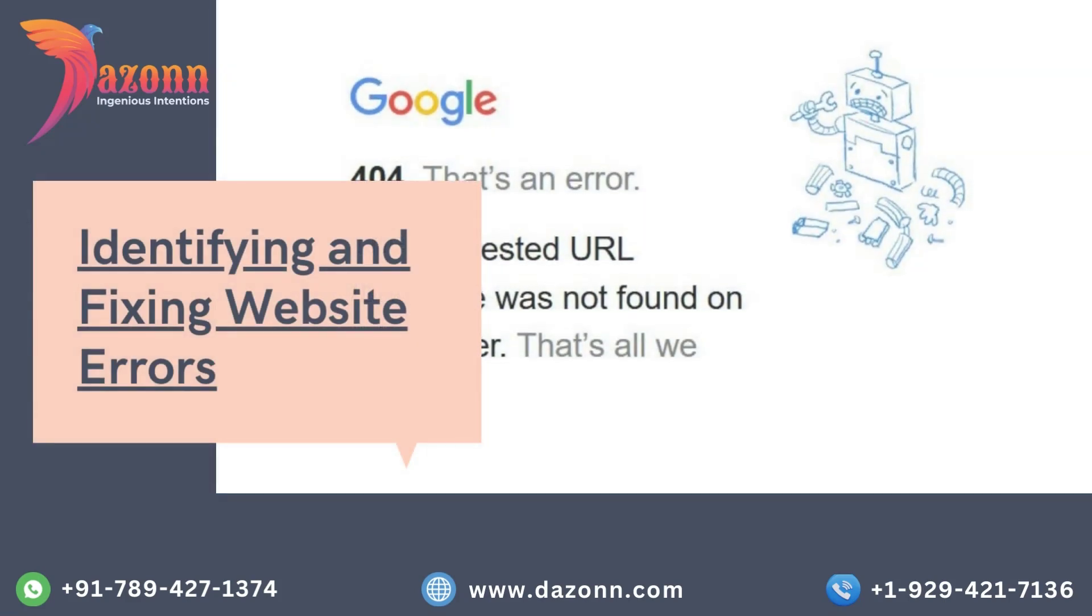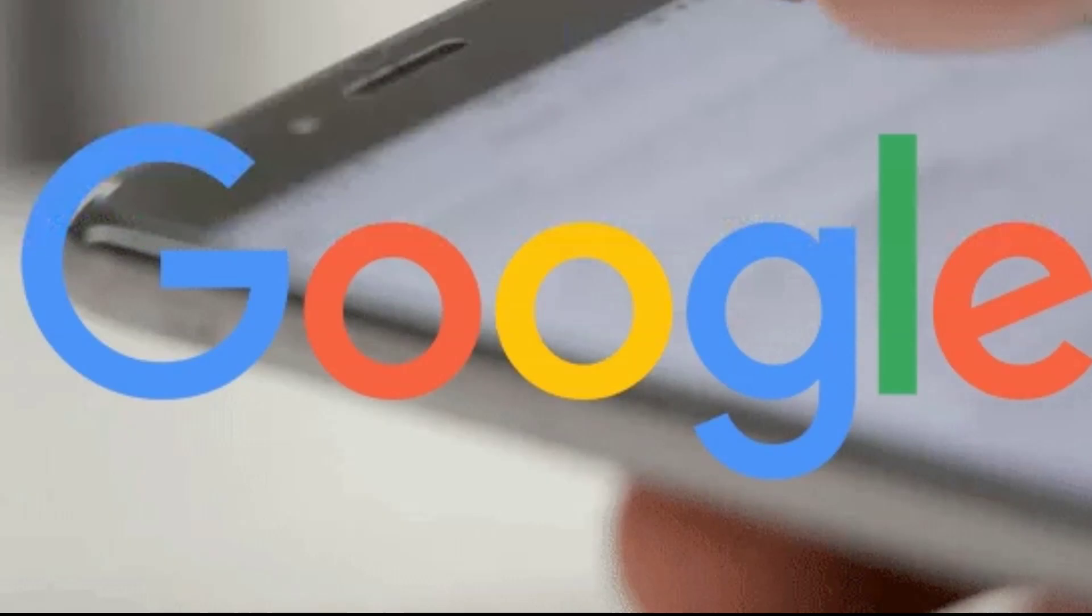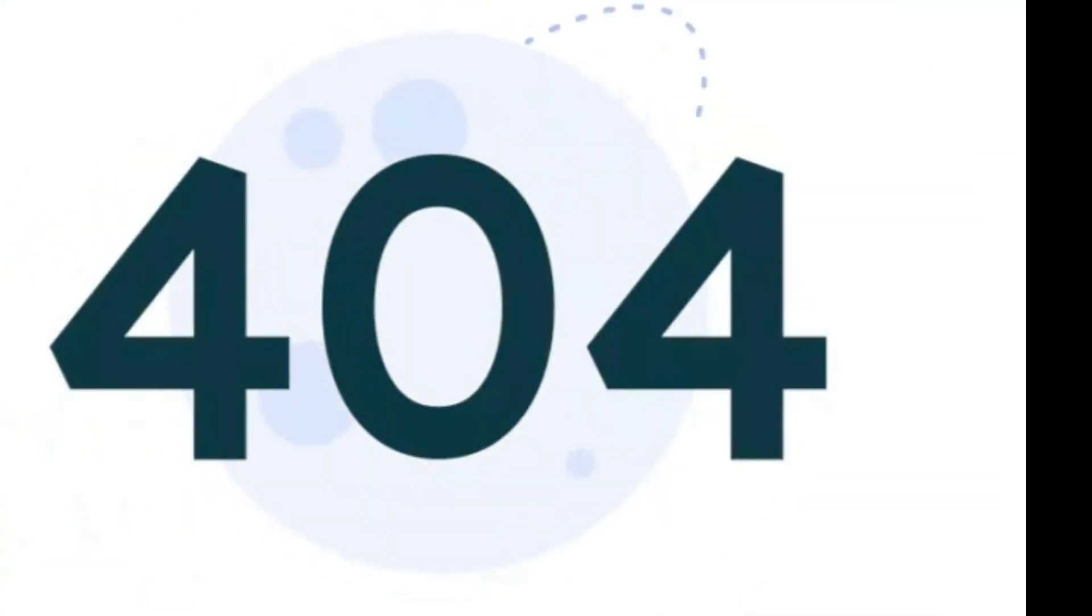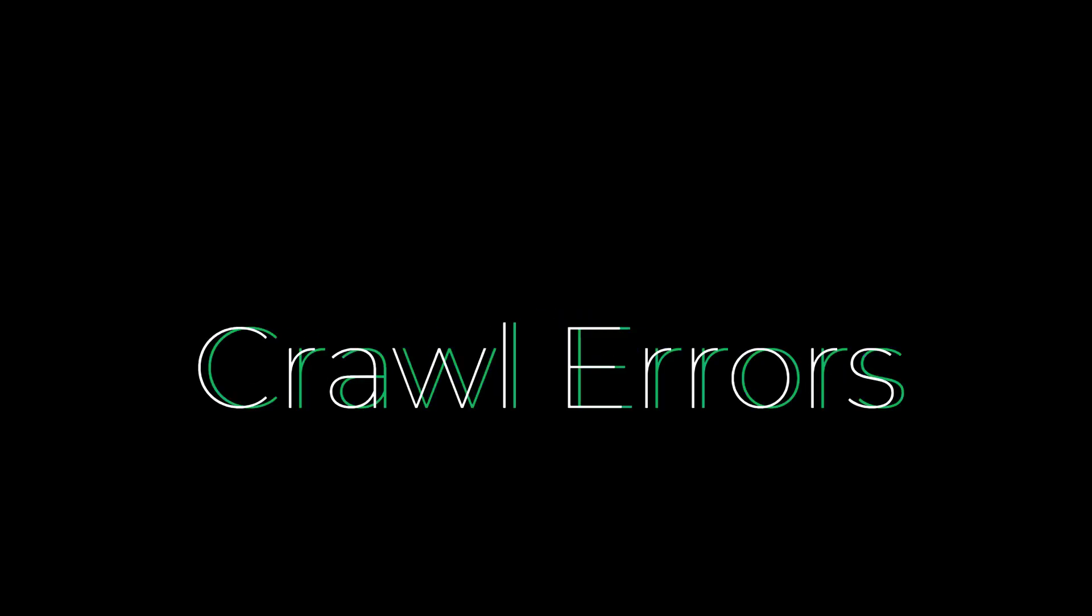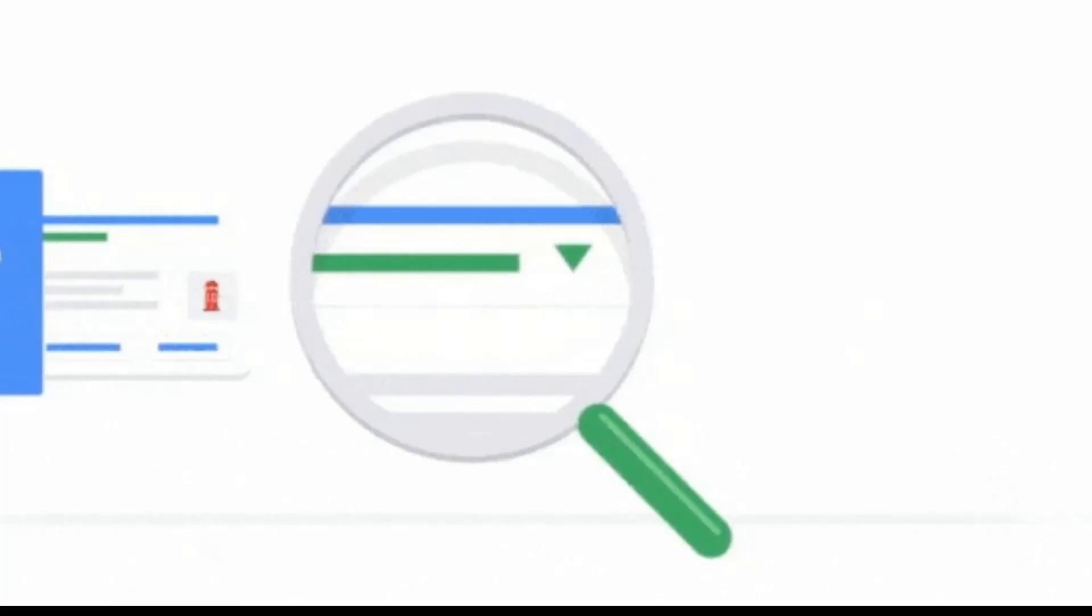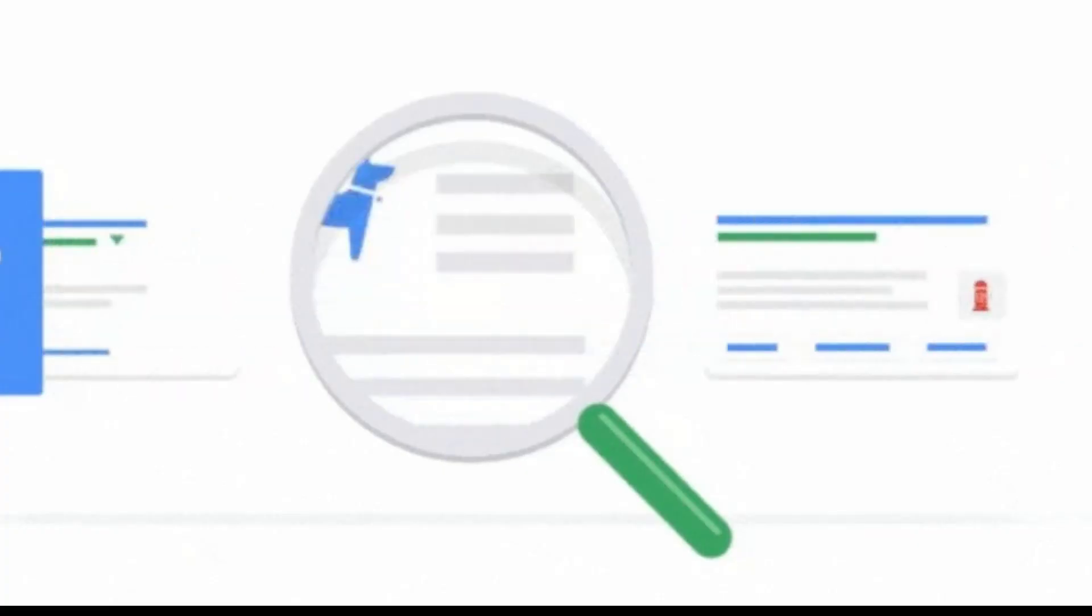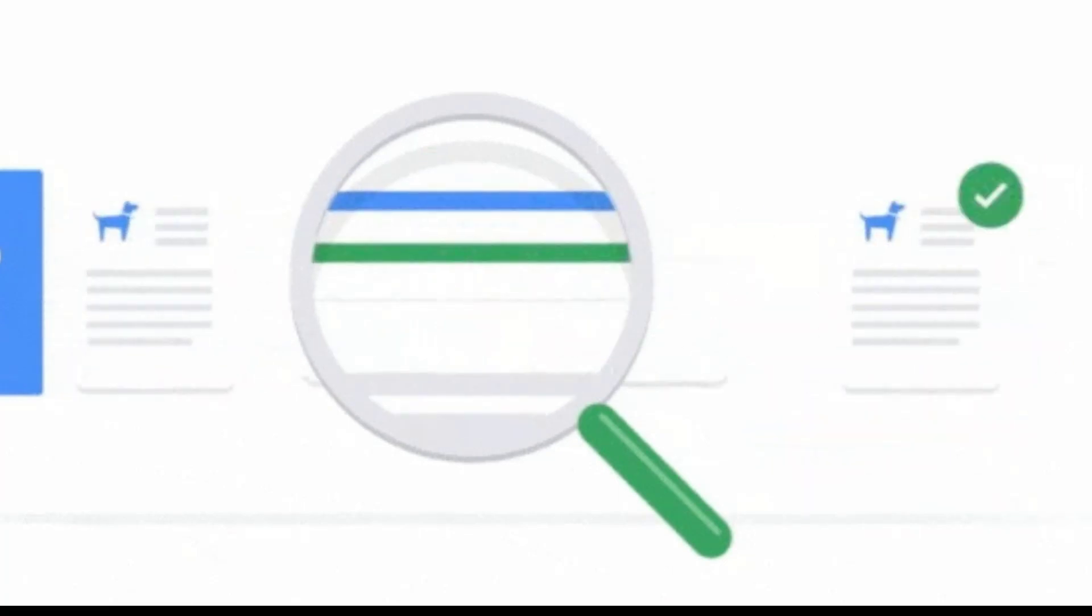Identifying and fixing website errors. Google Search Console is a fantastic tool for identifying errors on your website that might be impacting its search performance. We'll walk you through the process of finding and fixing common issues like crawl errors, broken links, and mobile usability problems. By resolving these errors, you can ensure that search engines can easily access and index your content.